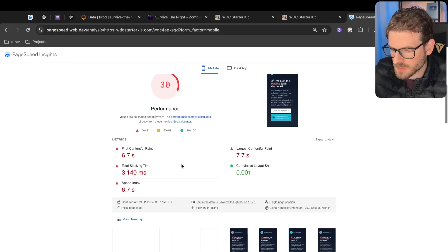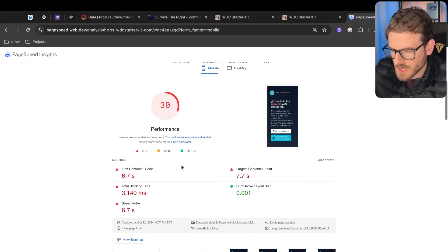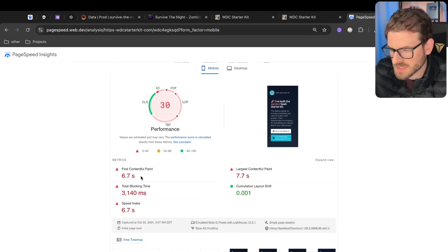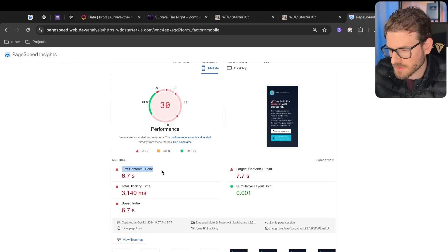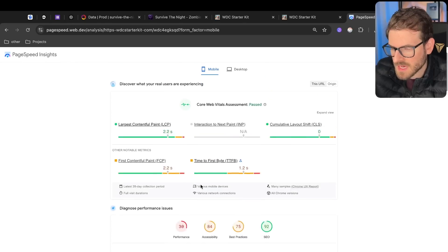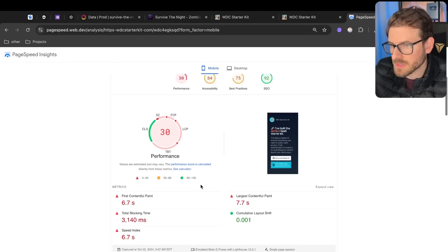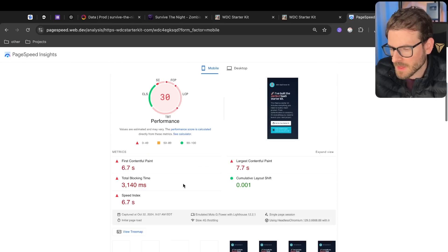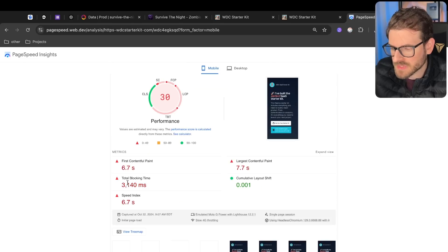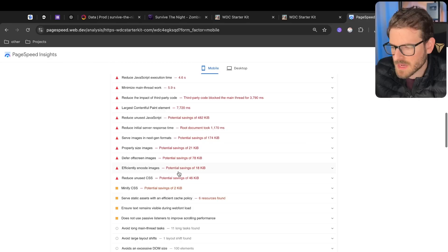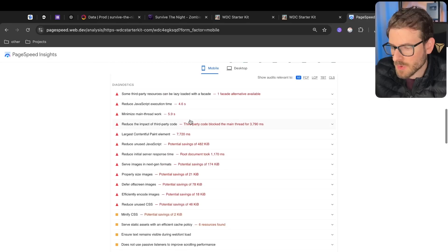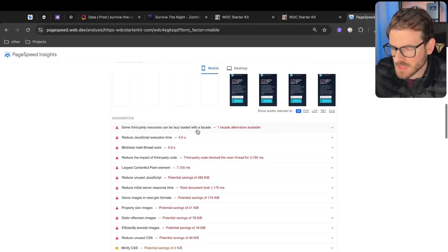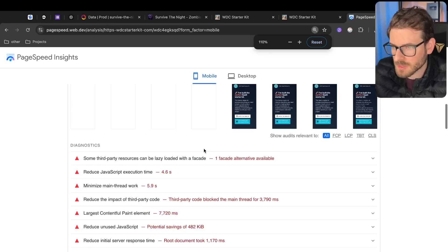If you scroll down to performance, you'll see that we have a lot of issues. It's taking 6.7 seconds for the first contentful paint. The largest paint is seven seconds, so it's very, very slow. This website is pretty bad. It's taking three full seconds for blocking. If you scroll down, it gives you a breakdown of all the things you could potentially improve to make stuff run a little bit faster.